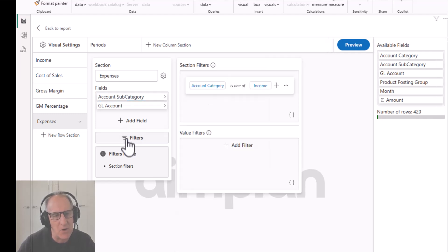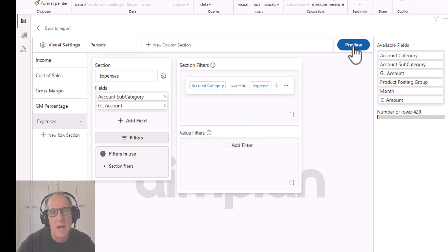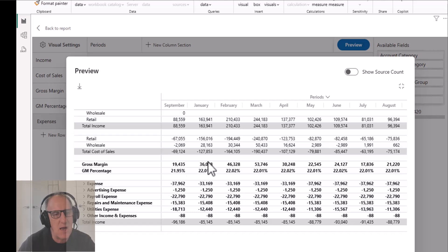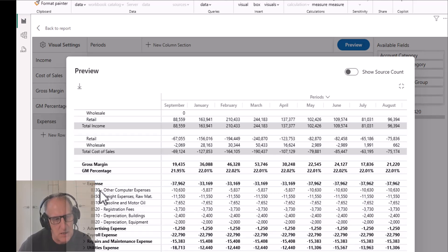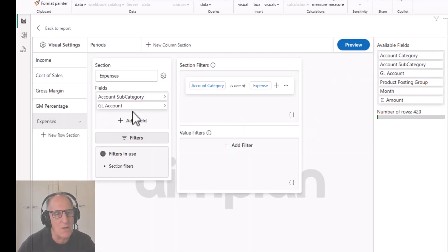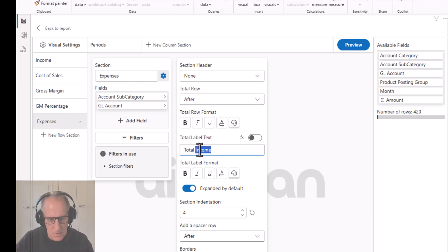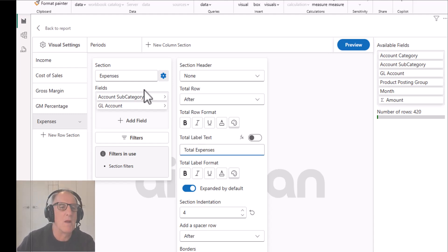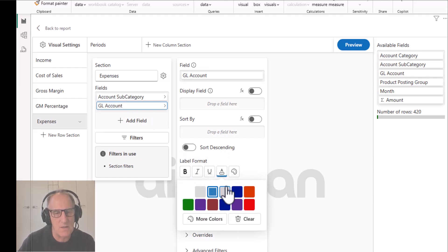Because I copied this section I just need to change the filter from income to expense. Looking at that, we have expenses with all the GL accounts - advertising, etc. I'll tidy this up a bit: set the label to 'Total Expenses'. For the GL account level, I want the default color to be blue. Previewing that, it's all looking good.